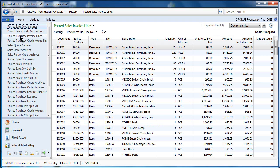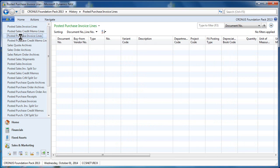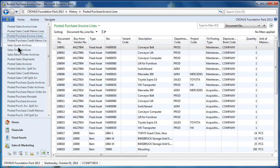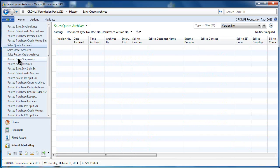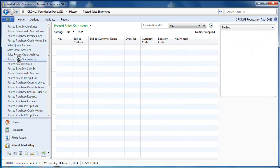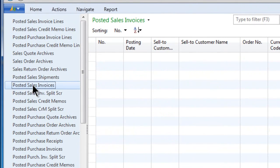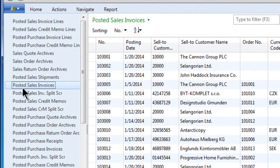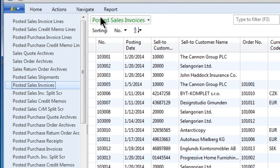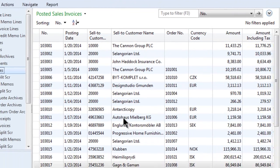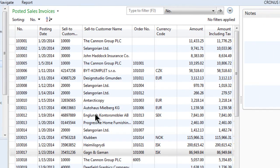You have access to the posted sales invoices, posted sales lines, maybe archive documents, posted sales shipments, all these types of things. I want to focus first of all here on the sales invoices. When you have a list of your posted sales invoices, that's useful information.